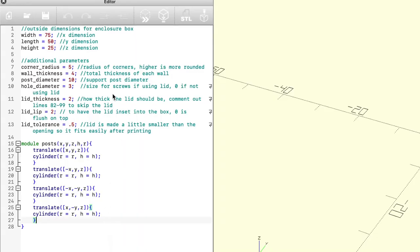I started by declaring the dimensions that I want the finished box to be, and then a bunch of extra dimensions for things like the radius of the corners, the thickness of the walls, the diameter of the posts that are going to be screwed into, and the holes that the screws are going to fit into. I also declared variables for the lid thickness, the lip — which is the distance from the outside edge to let it sit inside nice and flush — and the tolerance so that it won't be too tight for 3D printing.